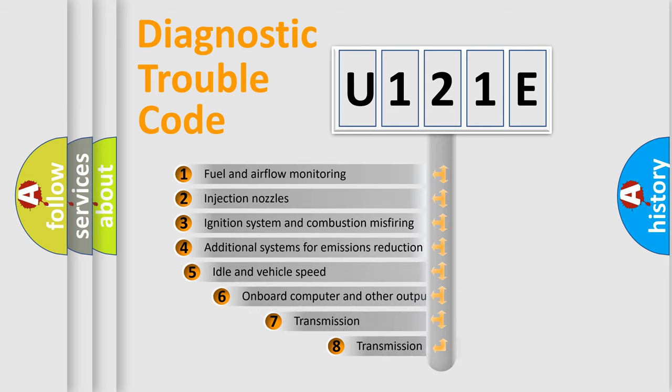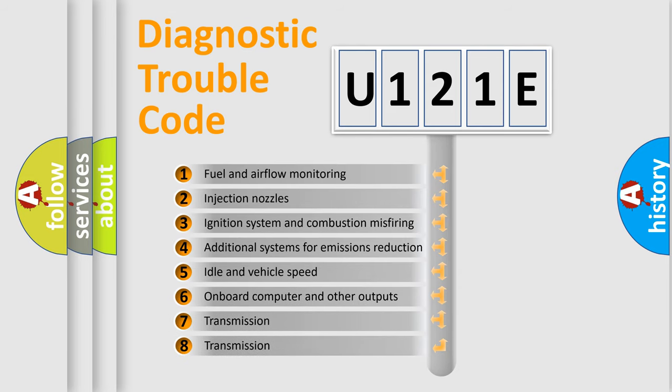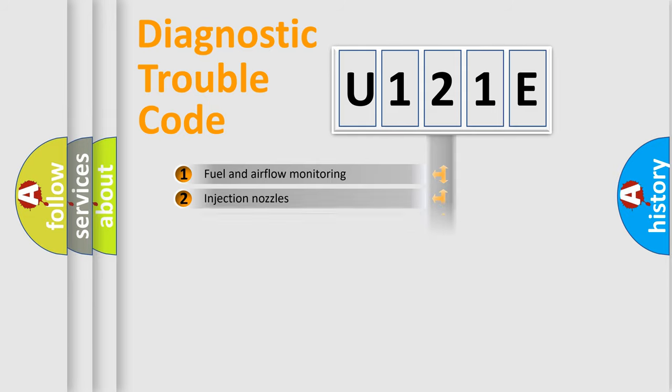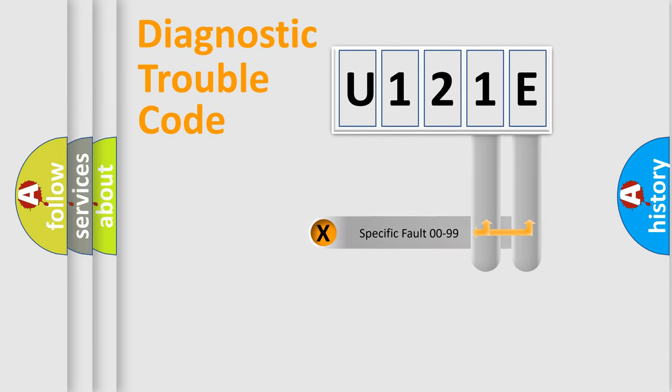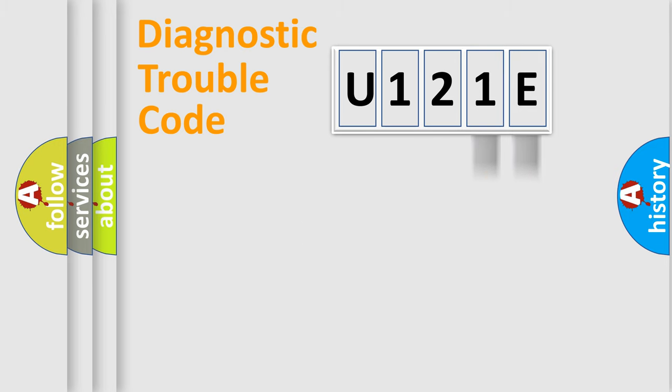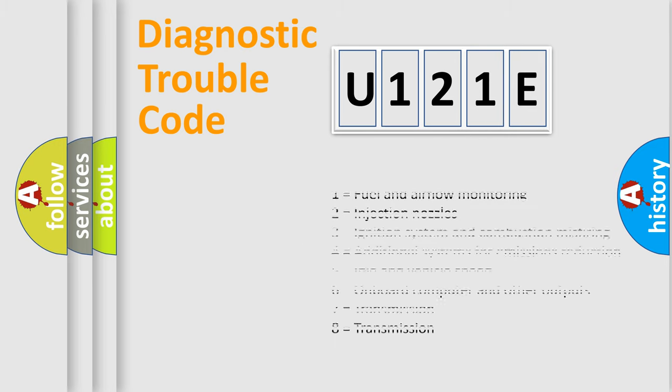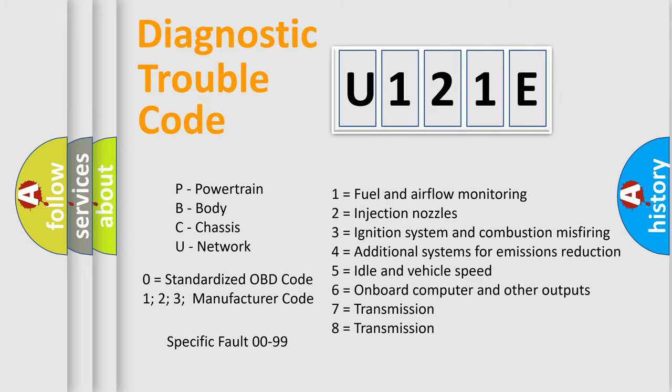The third character specifies a subset of errors. The distribution shown is valid only for the standardized DTC code. Only the last two characters define the specific fault of the group. This division is valid only if the second character code is expressed by the number zero.